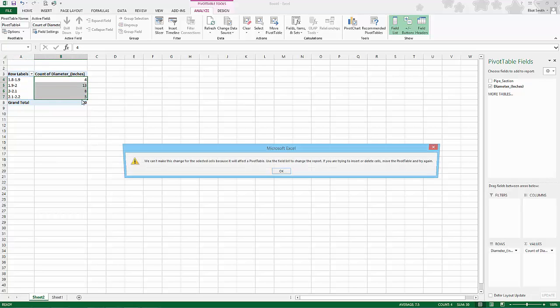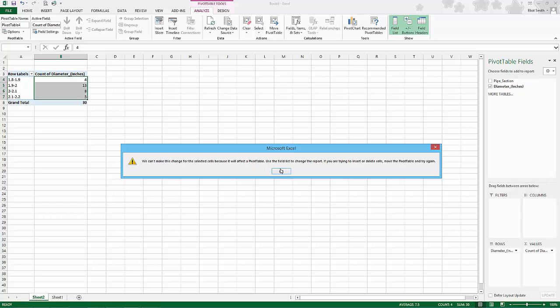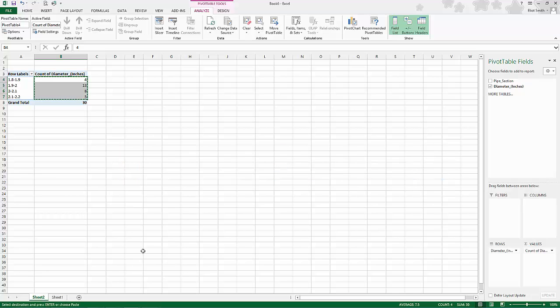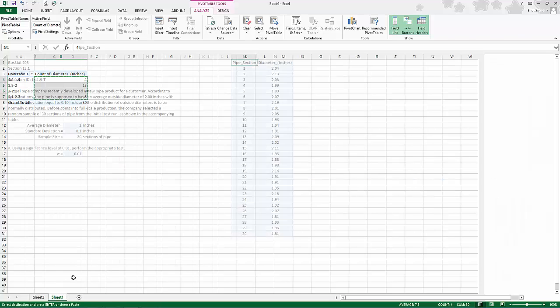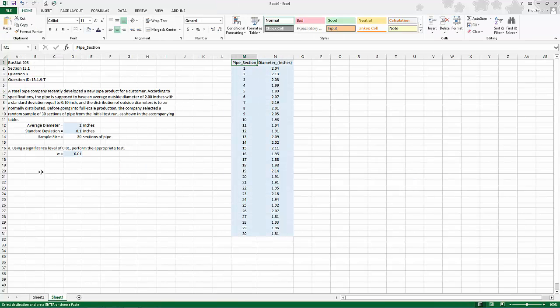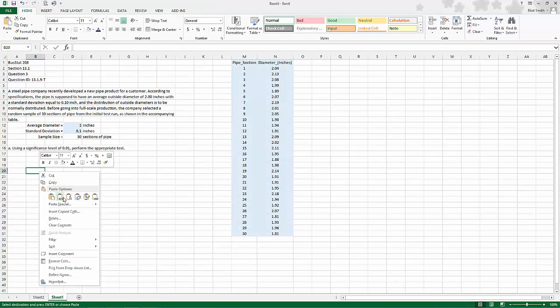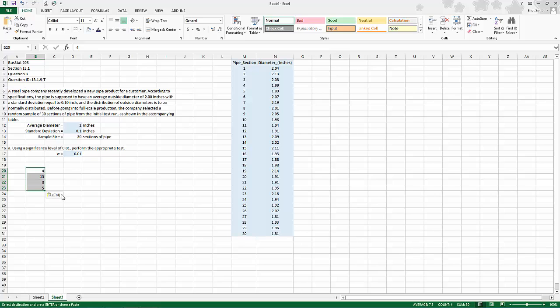So copy those and paste the values. This will end up being our observed frequency.